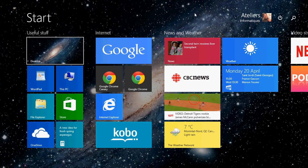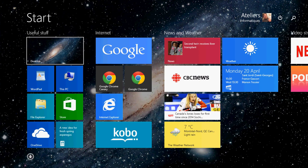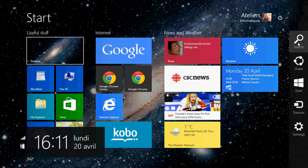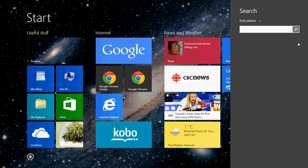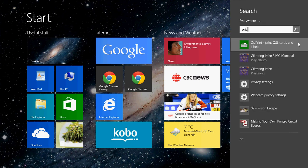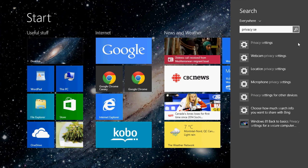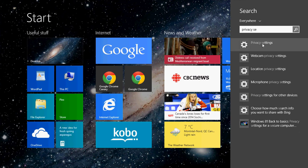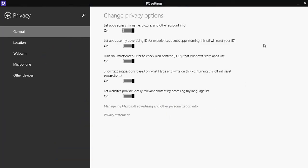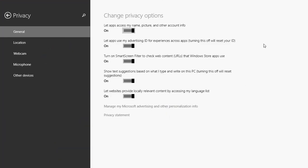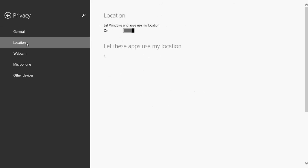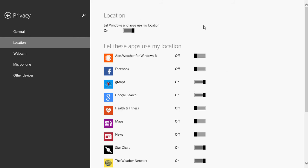To access the privacy settings, go into the search on the start screen or on the charms bar and type privacy settings. We looked at the general tab in the first video, so if you haven't seen that you can search for the video on my channel. We'll go into the location settings now.